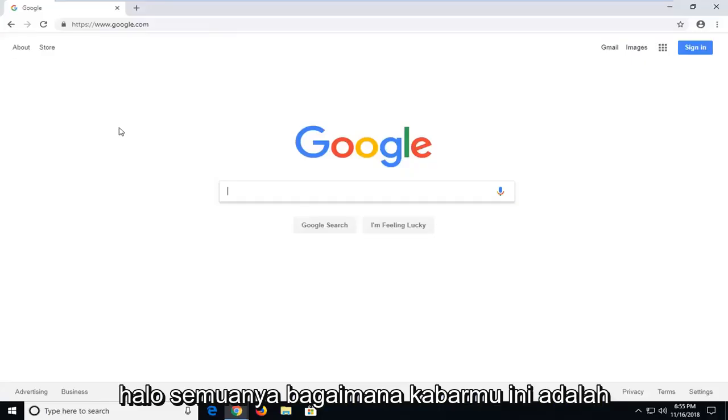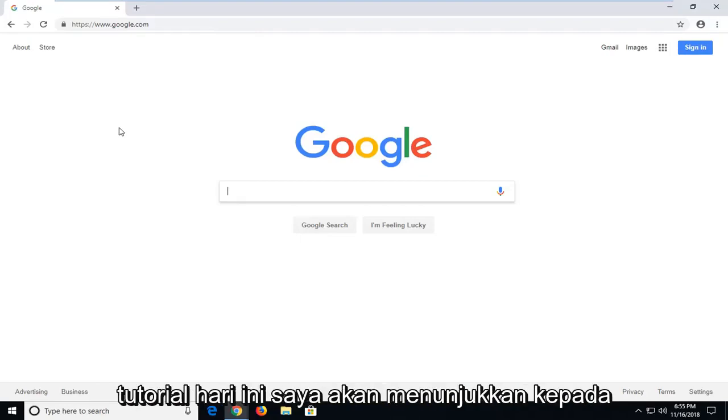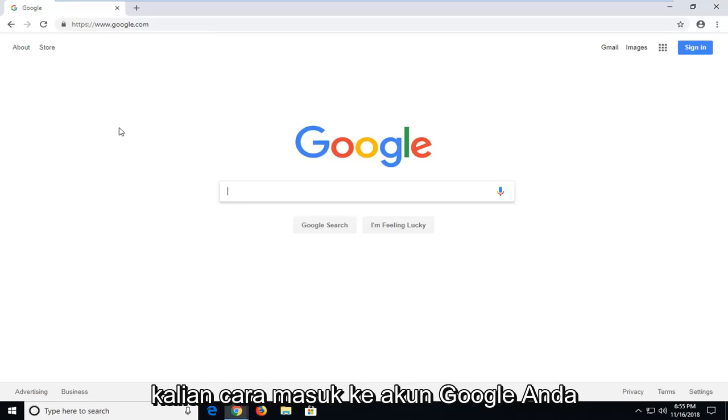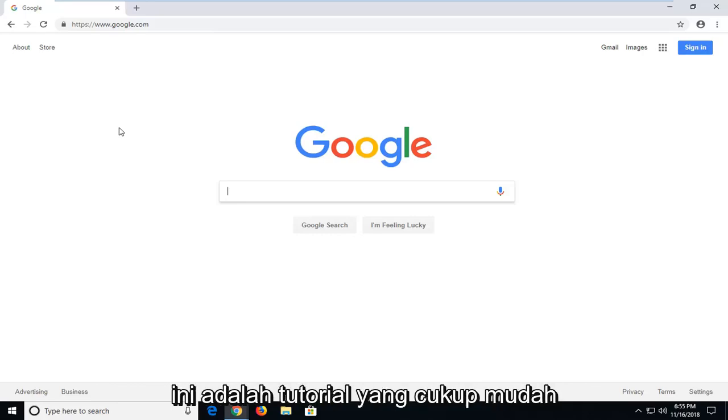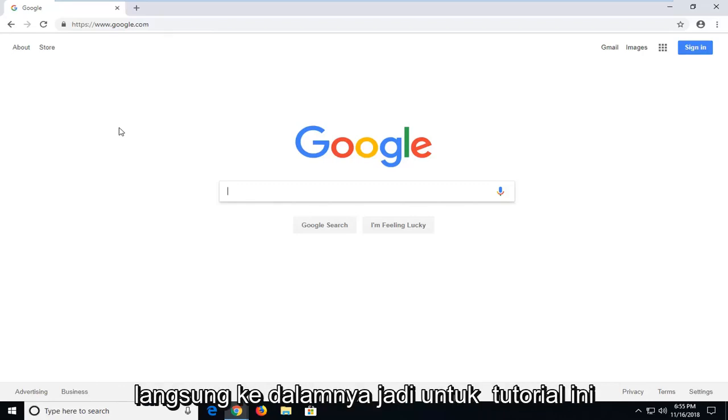Hello everyone, how are you doing? This is MD Tech here with another quick tutorial. In today's tutorial, I'm going to show you guys how to sign into your Google account. This is a pretty straightforward tutorial and without further ado,